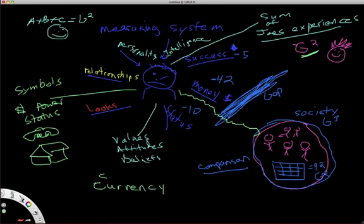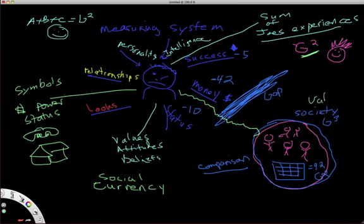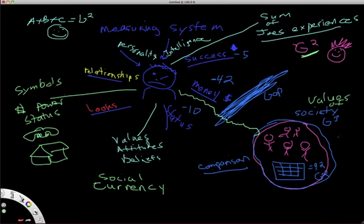And so externally, basically everyone is trying to raise these scores inside of here through external means, by means of displaying these symbols of value that the world values. So you have what society values here, values of society. And society values money, status, power, looks, all these things, and they have scores attached to it.